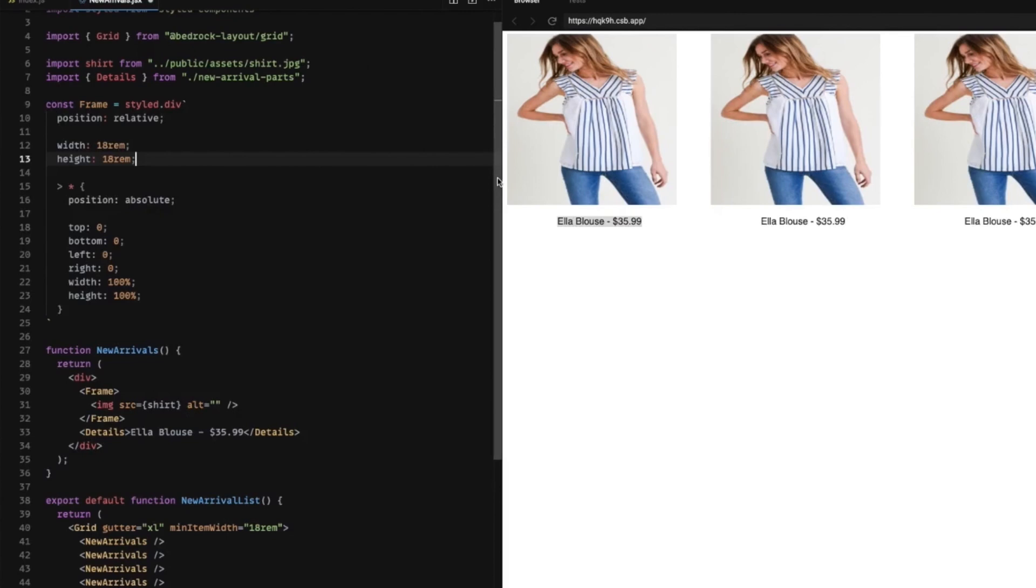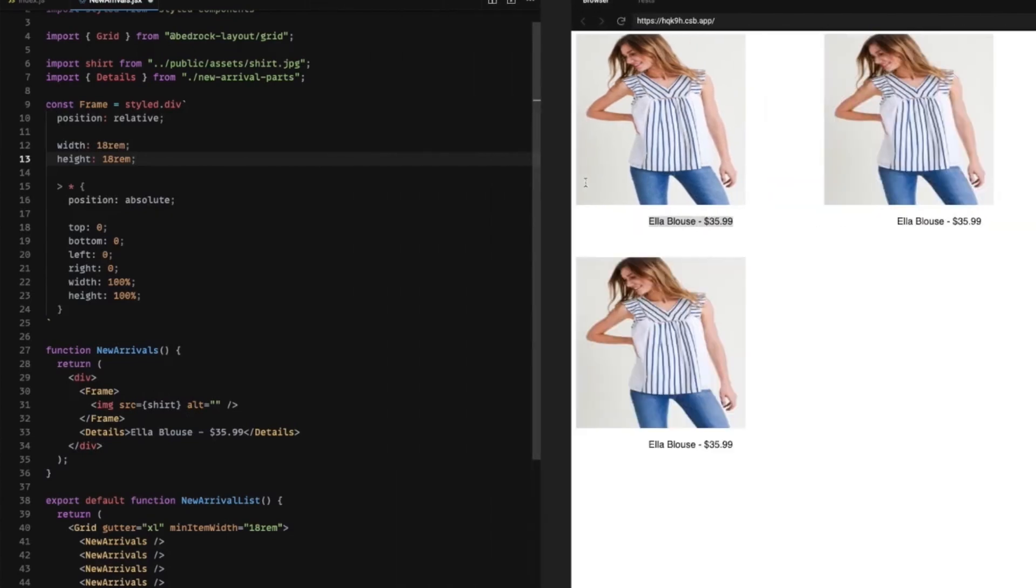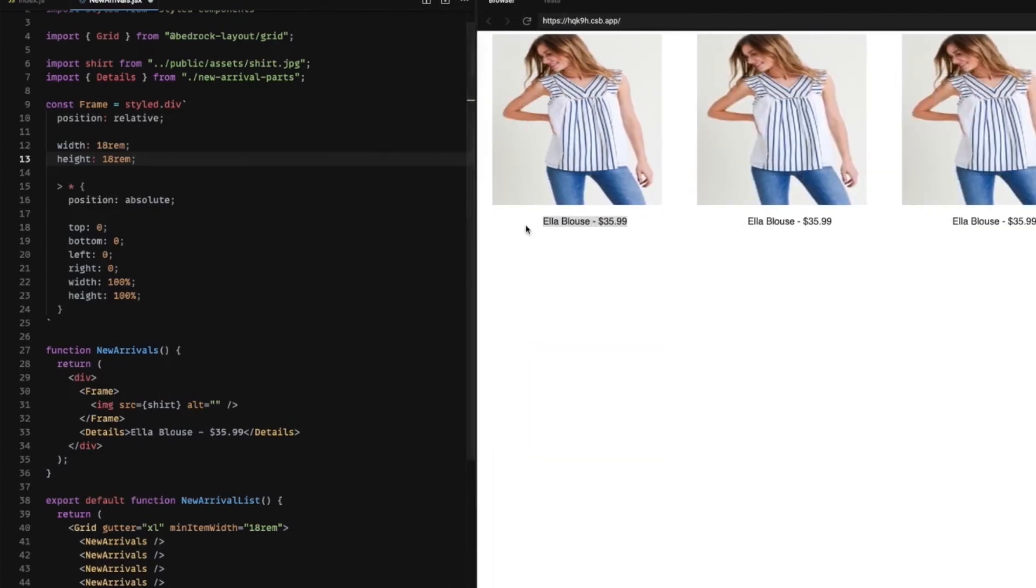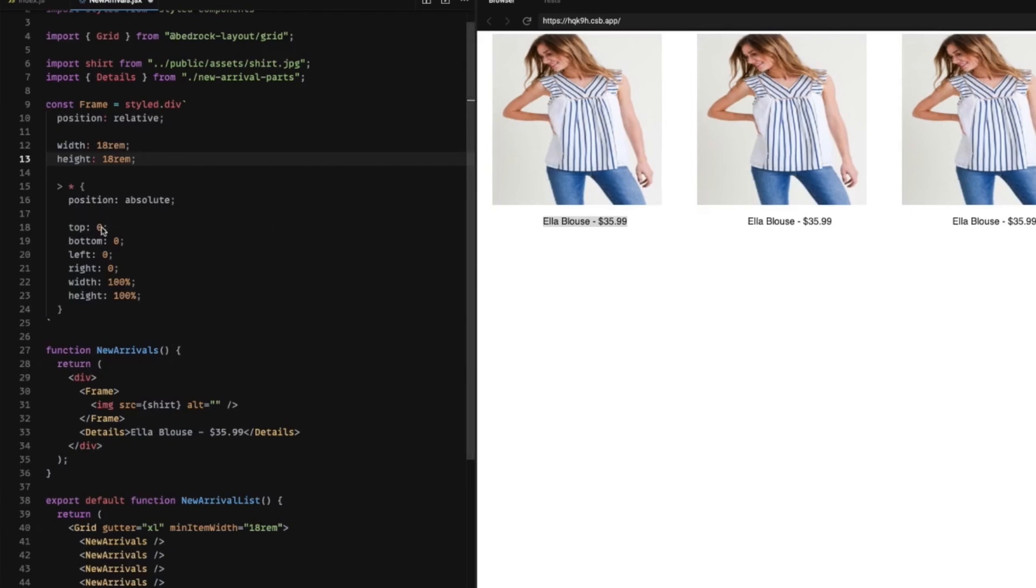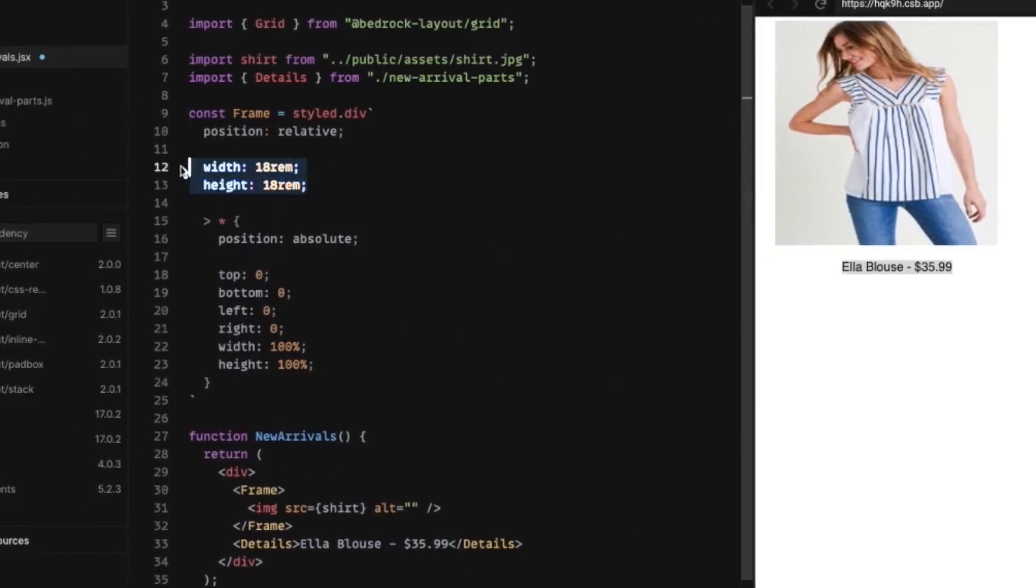Now this is not a long-term solution because as we move it around, we want this to be centered in there. So we need this width and height to change. But we're just going to set it for that way for now, just to create that square effect.